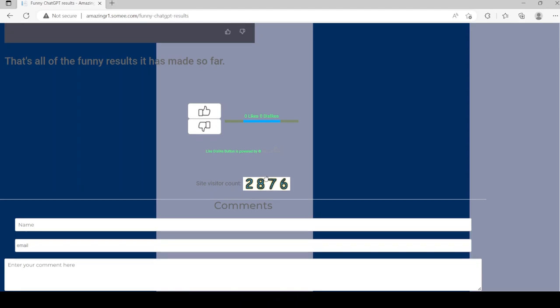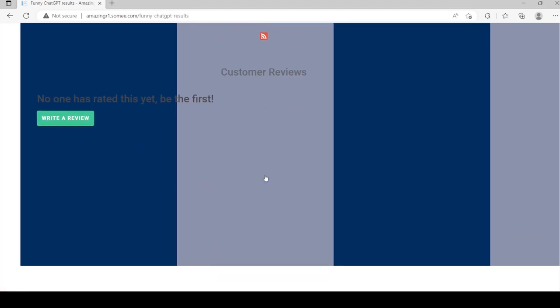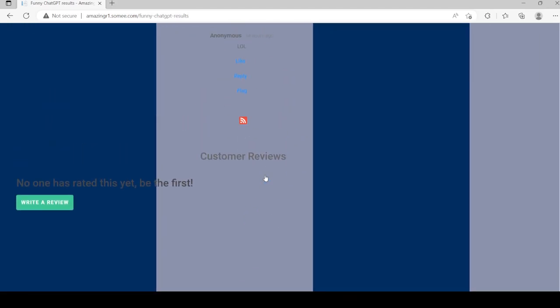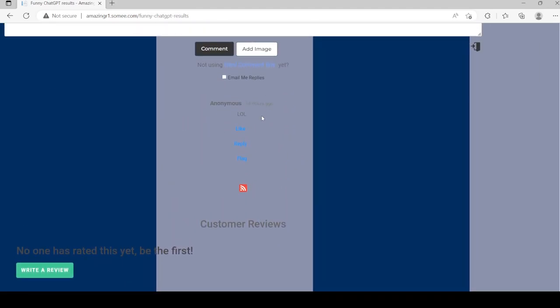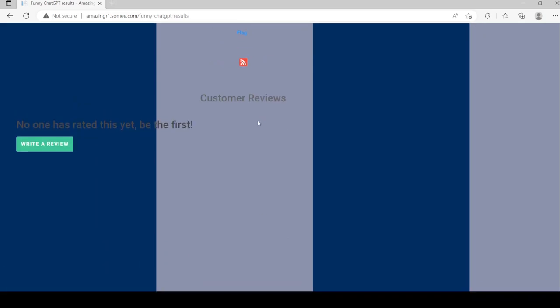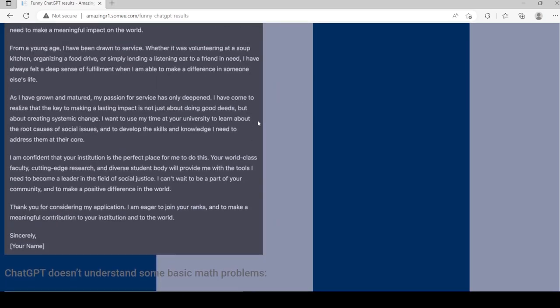Two eight seven six zero likes and dislikes, but there's a comment there as well. There are views.